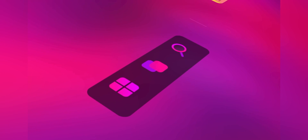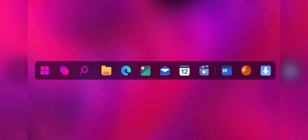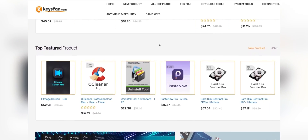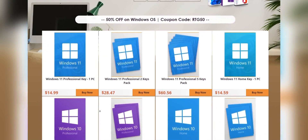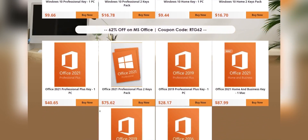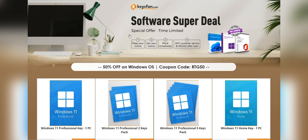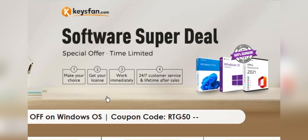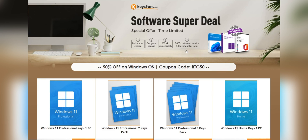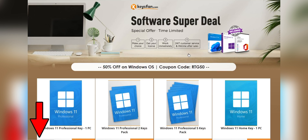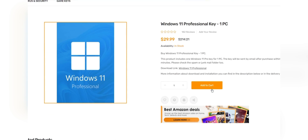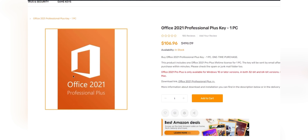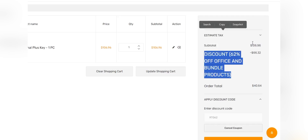Before starting the video, I'd like to talk about the sponsor: KeysFan. KeysFan.com offers cheap and legal OEM software keys. You can activate software such as Windows and Microsoft Office in a fast and reliable way with keys that are 100% official and suitable for online activation. They offer lifetime after-sales support and 24/7 customer support. Get 50% discount on Windows series with code RTG50, and 62% discount on Microsoft Office and bundles with RTG62.